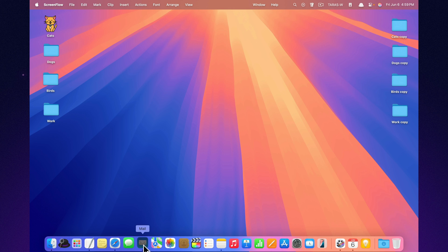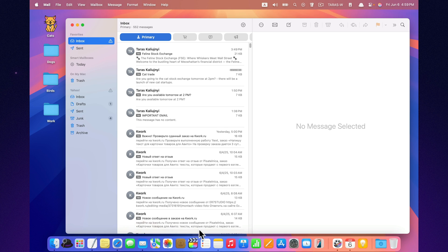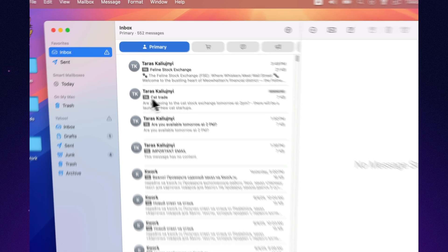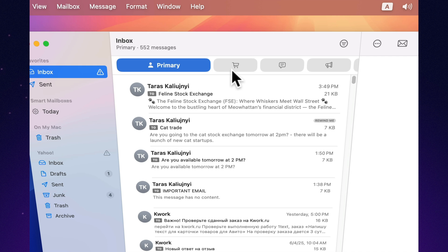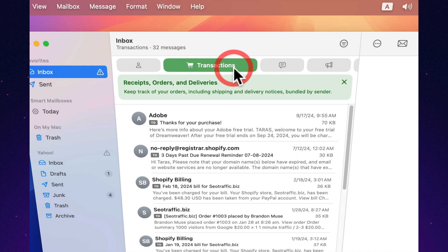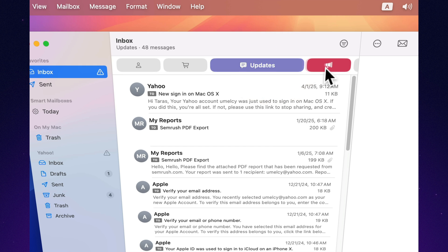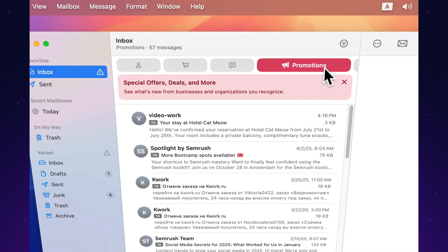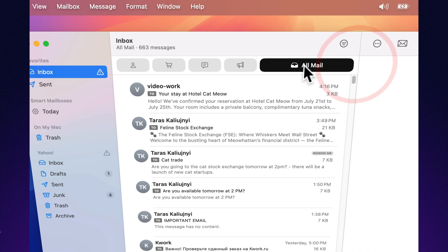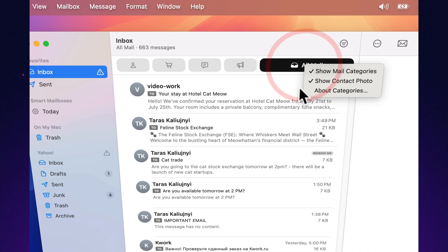Mail automatically sorts your inbox into categories like primary, transactions, updates, and promotions. That means newsletters and order confirmations no longer mix with work and personal emails.